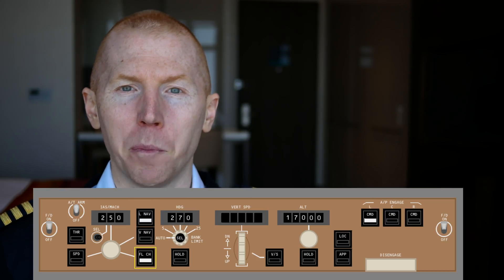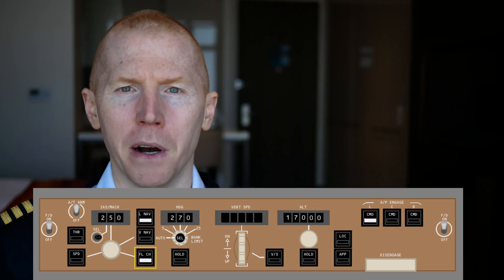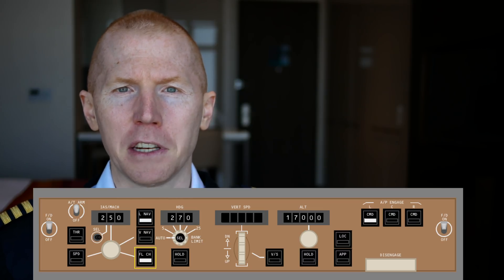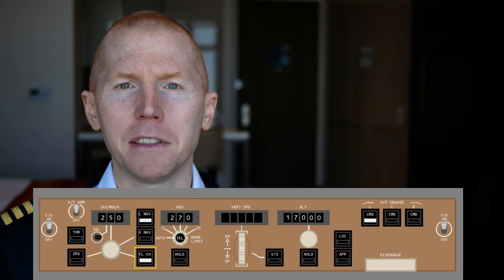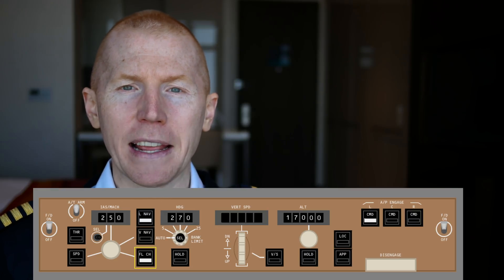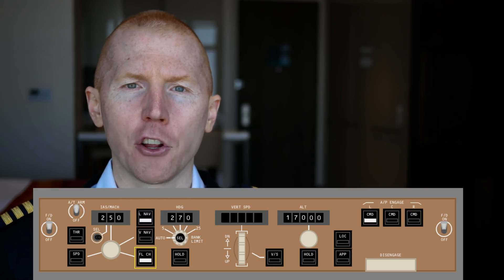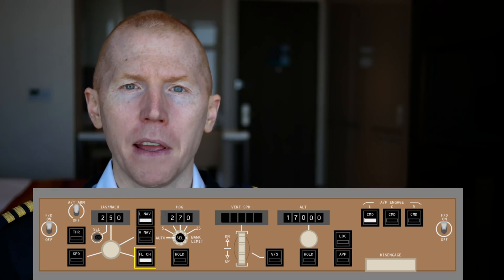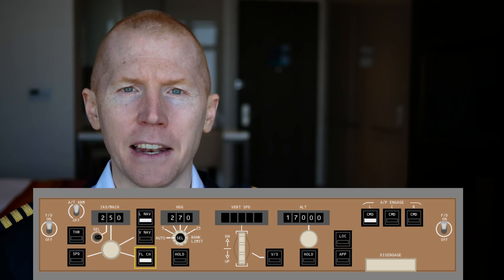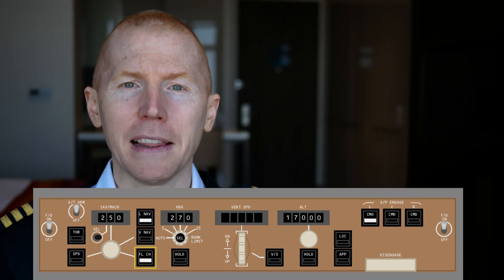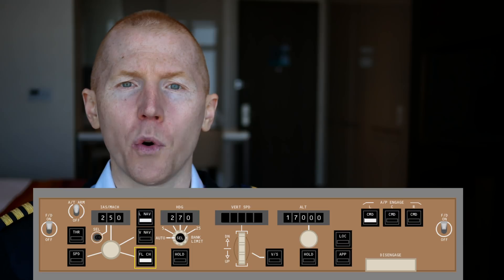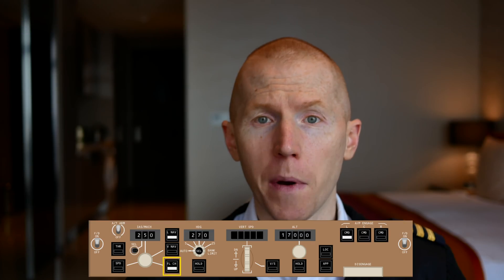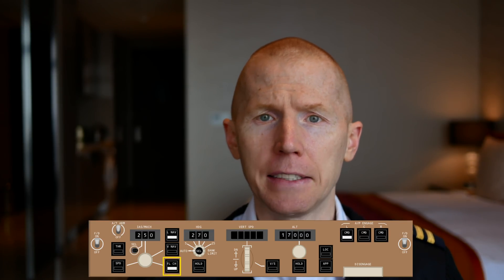The Flight Level Change button is used in a few different scenarios. One very common scenario that you would need this button is if you were engaged in VNAV and climbing up and then you had to descend, you would use that Flight Level Change button to get it to go down again.